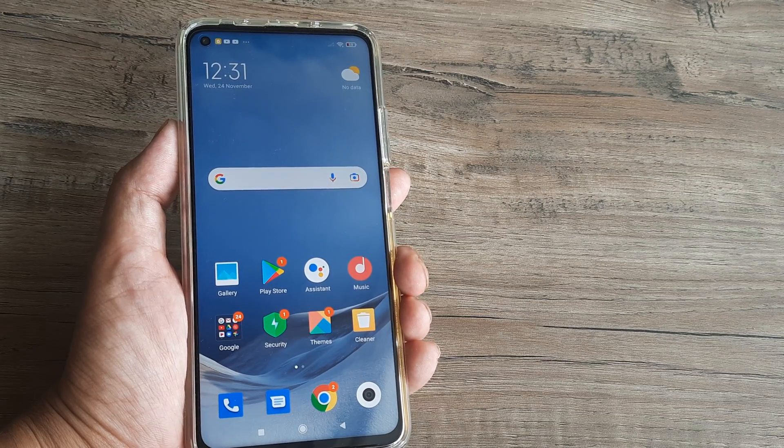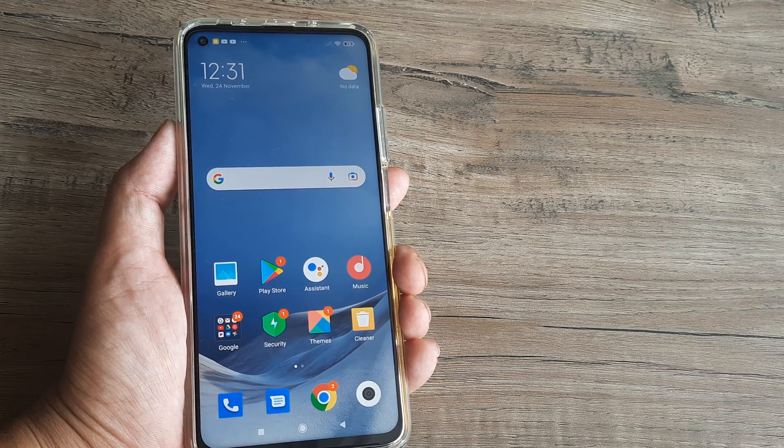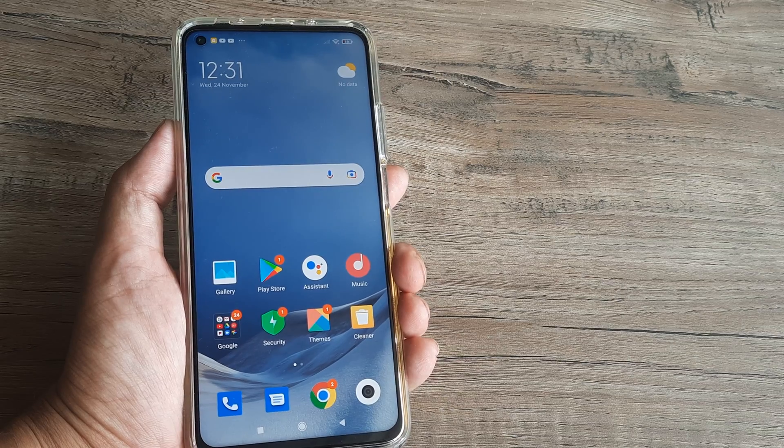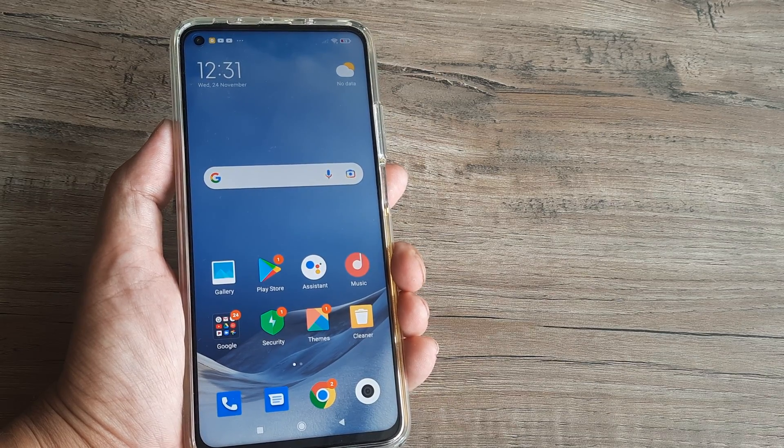Welcome back guys, my name is Amlan and in today's video we go about looking at how we can delete photos from the trash bin on Mi phones.